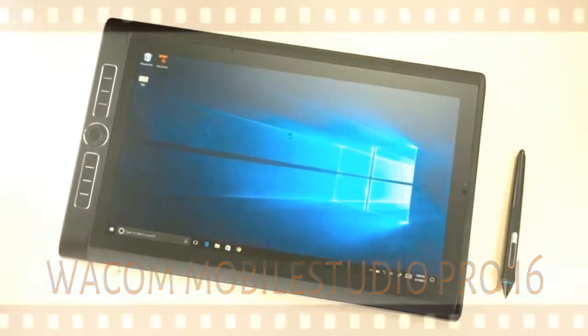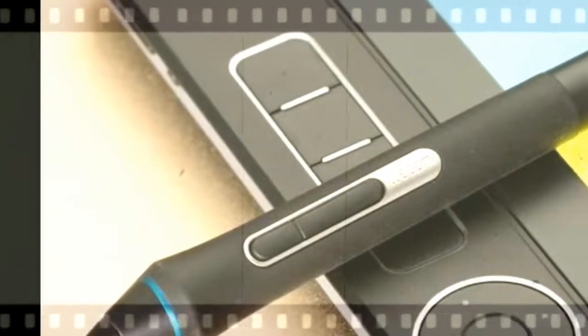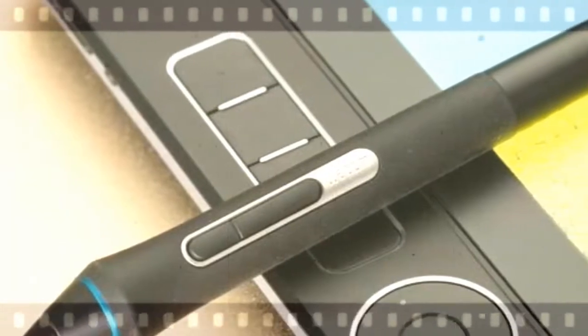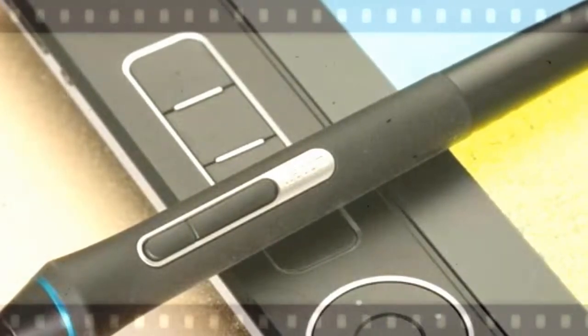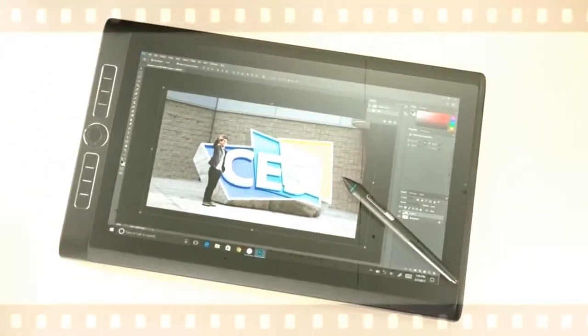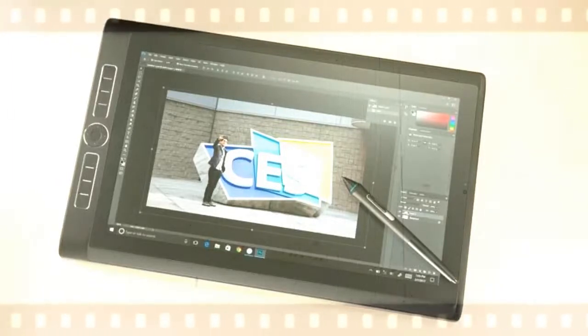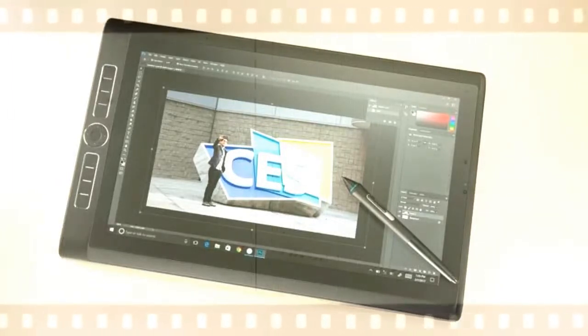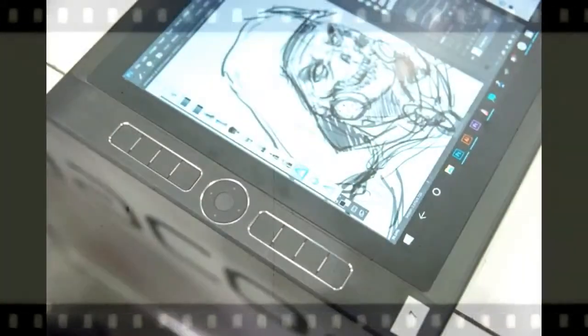The tablet reviewed here is the larger and more potent of the two versions of the Mobile Studio Pro. The other is the more modestly outfitted 13-inch Mobile Studio Pro 13, which ranges in price from $1,499.95 to $2,499.95.